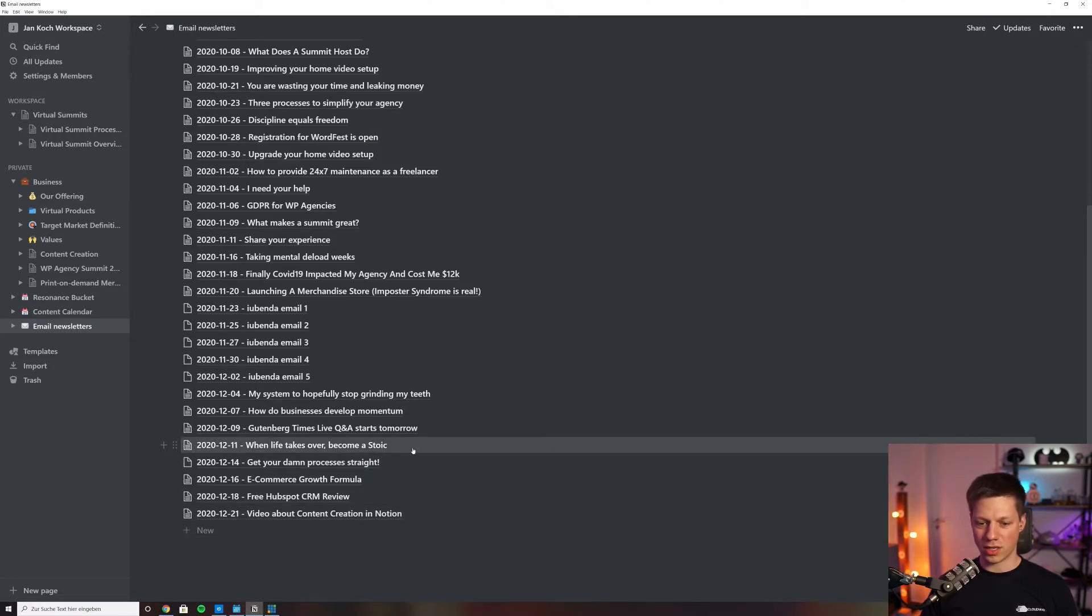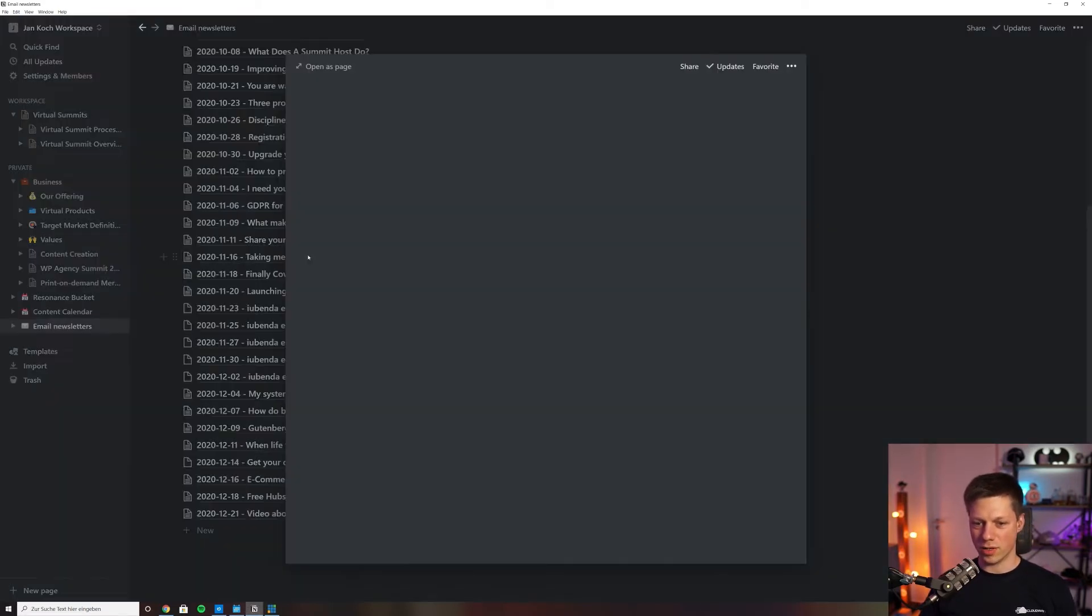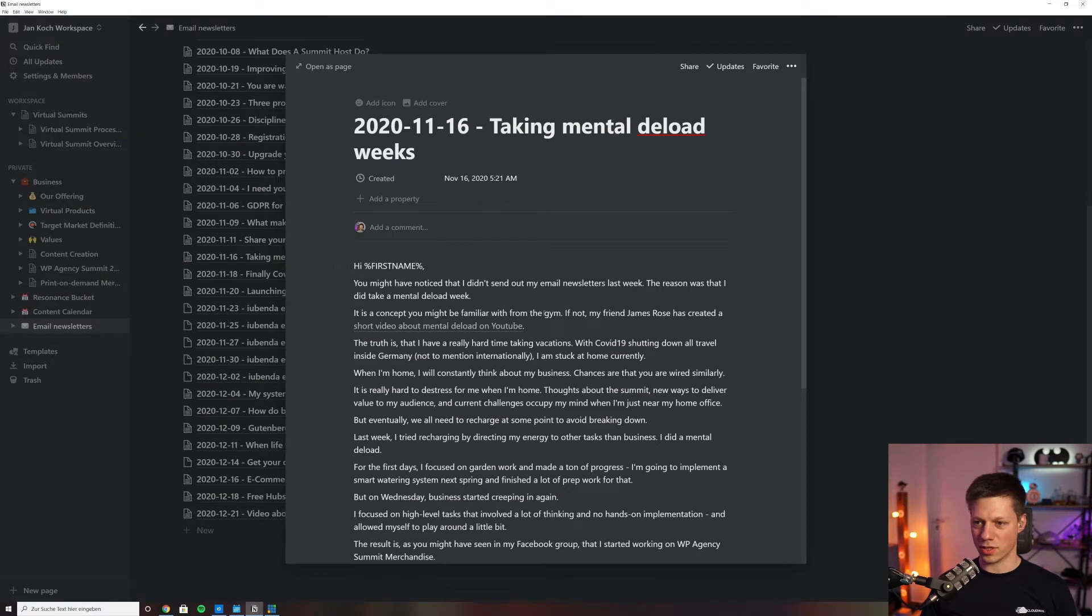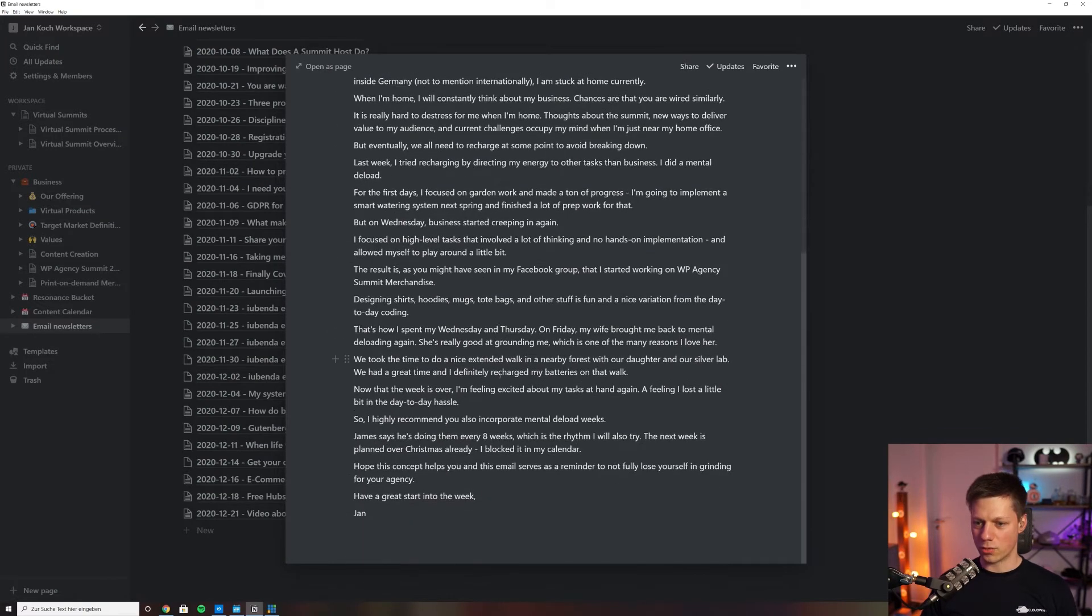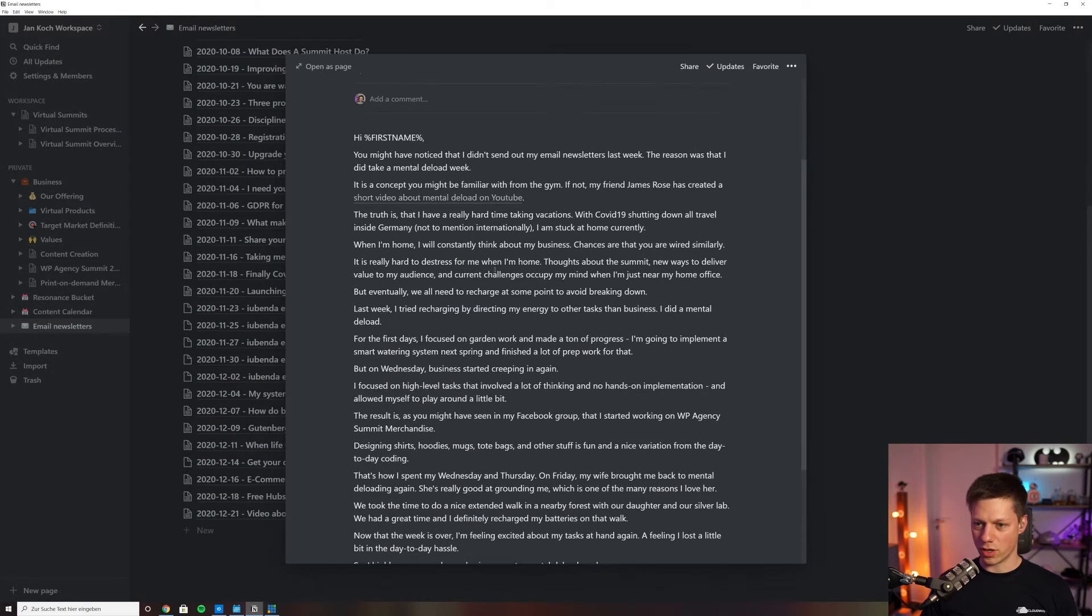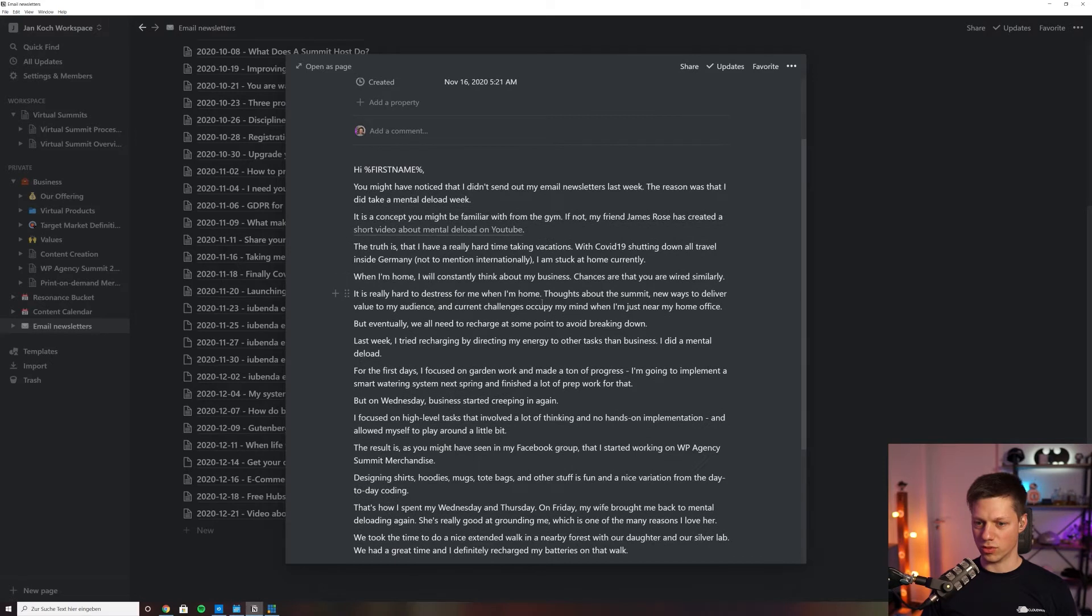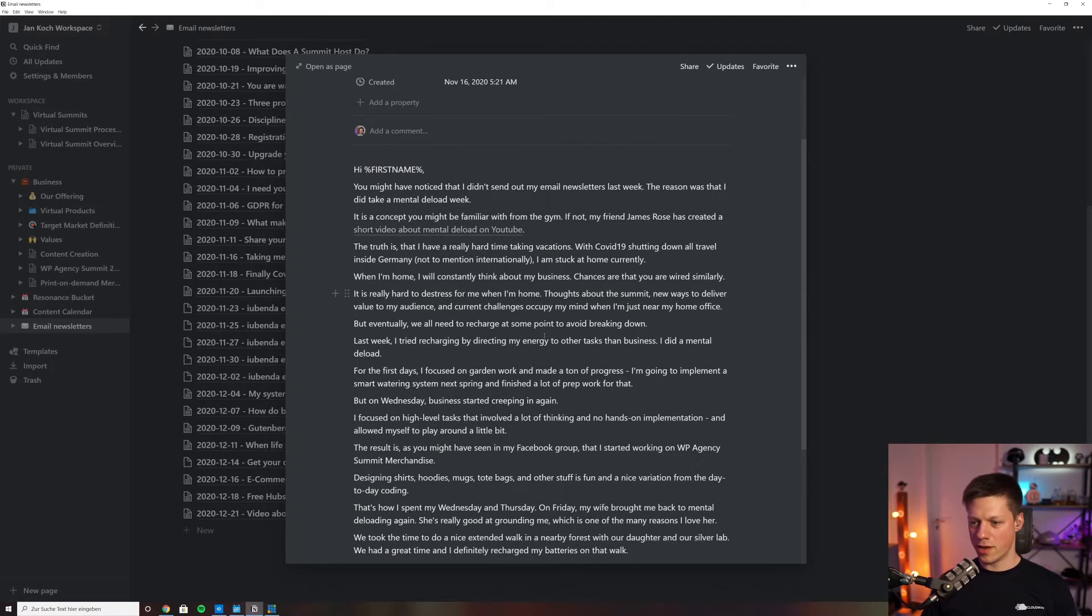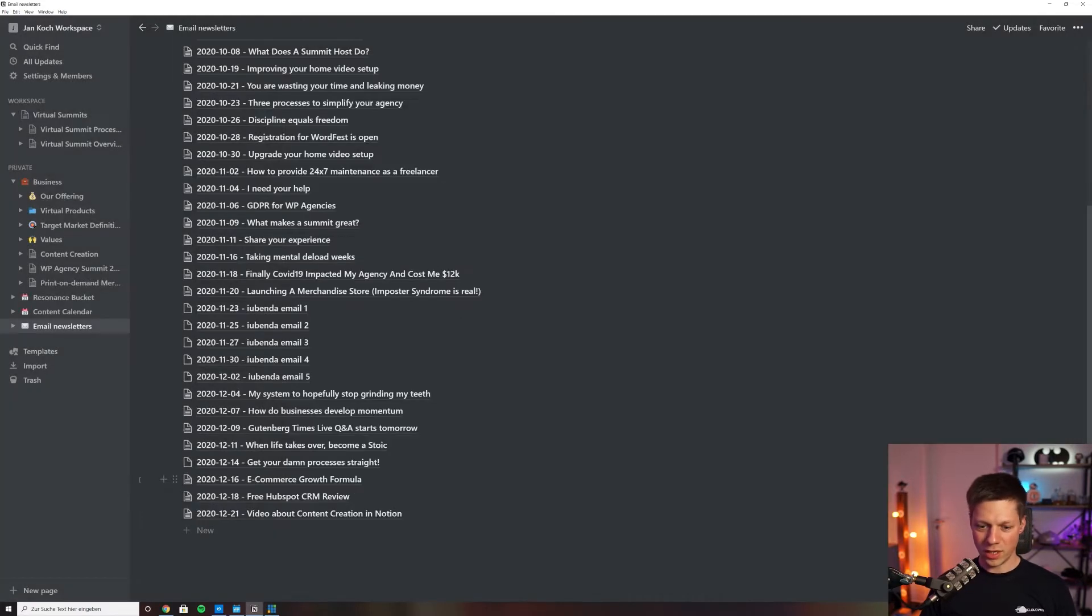Those emails don't need to be extensive because nobody has time to read a thousand words in an email. For example, this mental deload week is a rather short one. It's maybe 300 to 400 words, which you can write easily. Usually it takes me around 30 minutes right now to write email newsletters for the entire week.